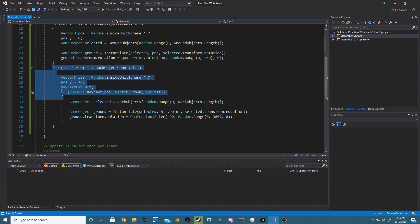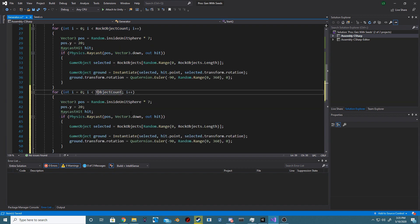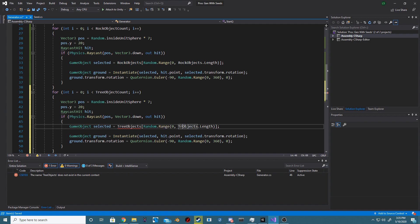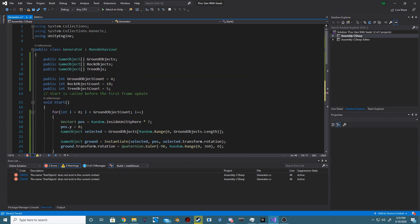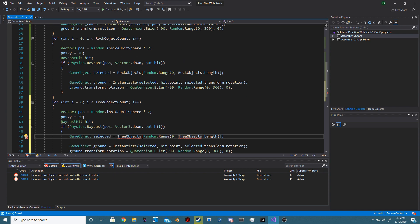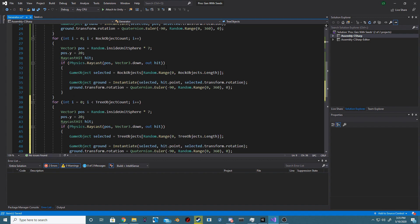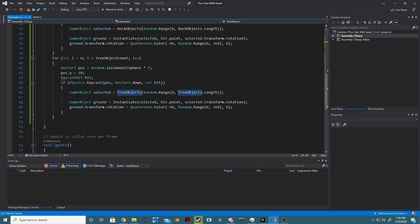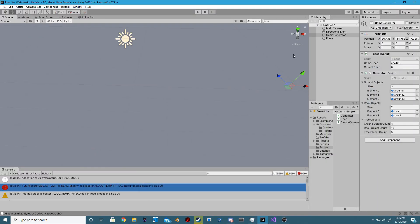So now when we want to instantiate our rock or tree game objects we basically do the exact same thing as spawning our ground. The only difference is our initial position will be at the height of 20 for the y. And we want to use our raycast to shoot down from that height and basically see if we're hitting anything. If we are then we want to spawn a tree or a rock at that point. And we simply do that by saying hit dot point instead of using just our position to spawn our trees or our rocks.